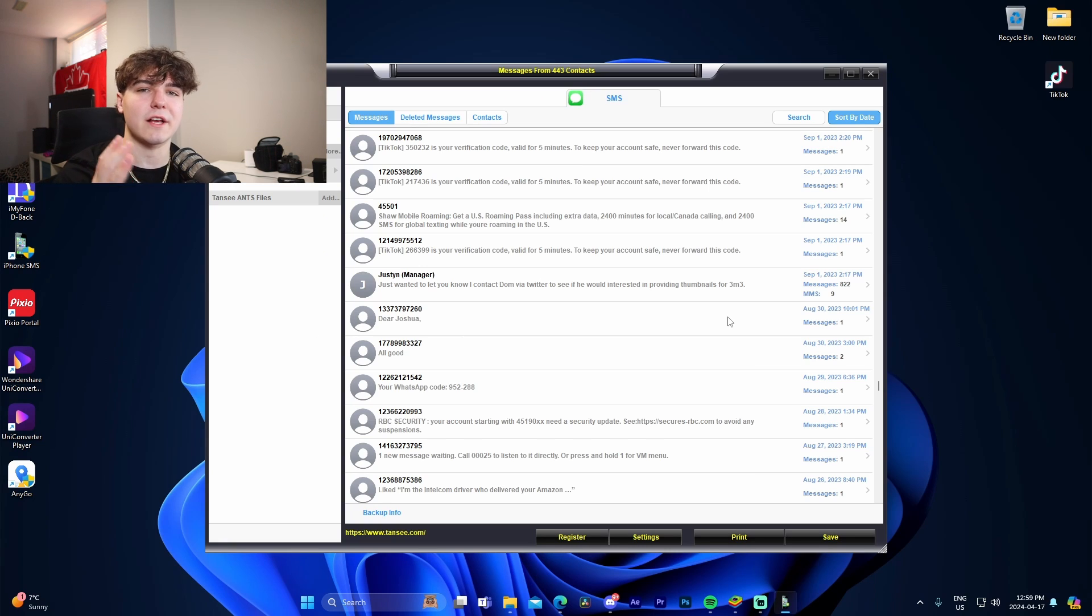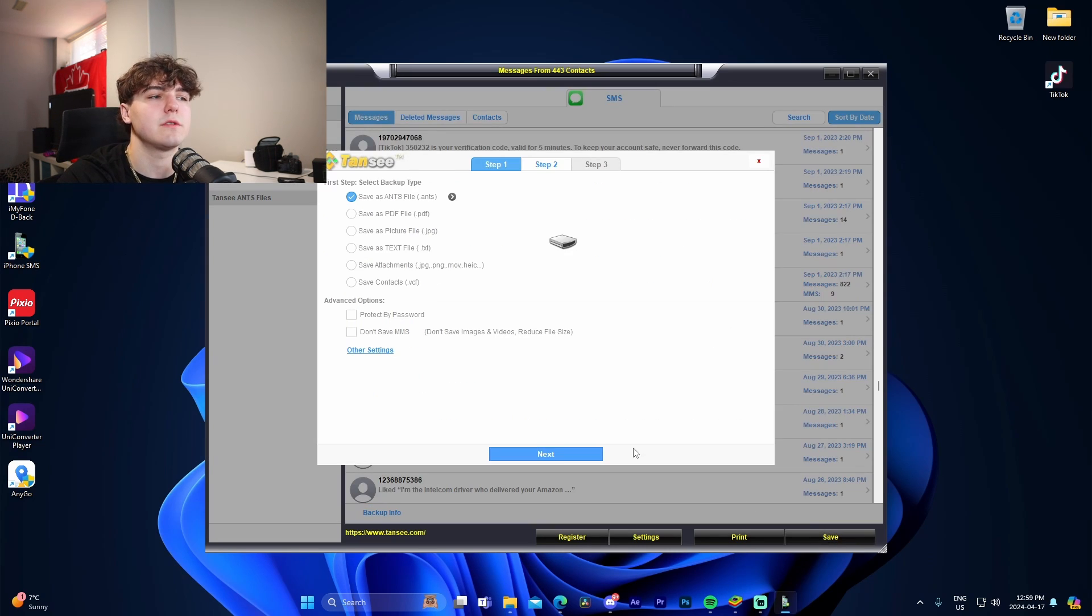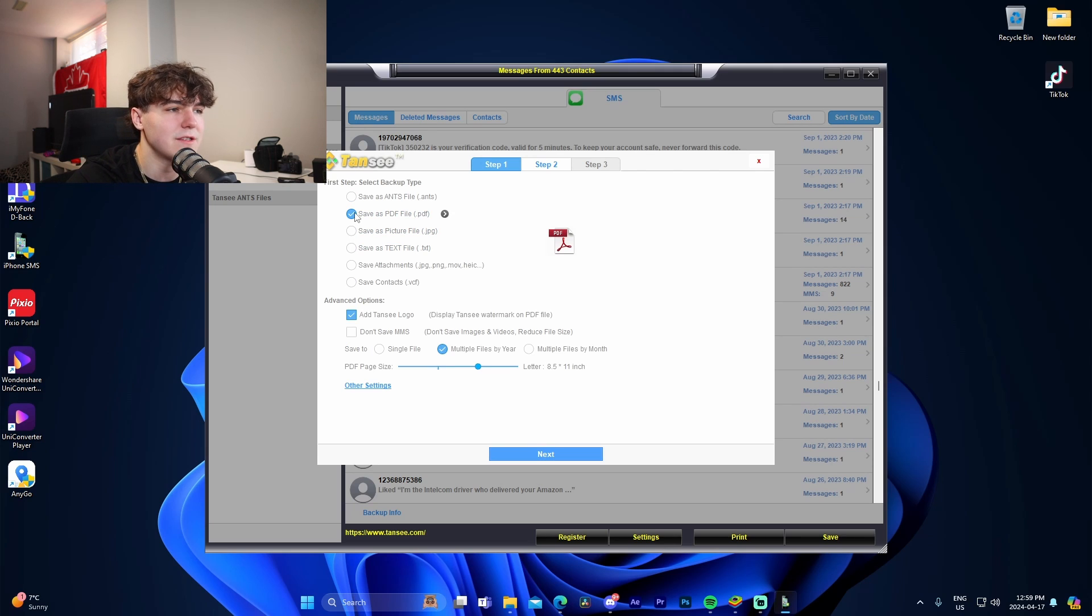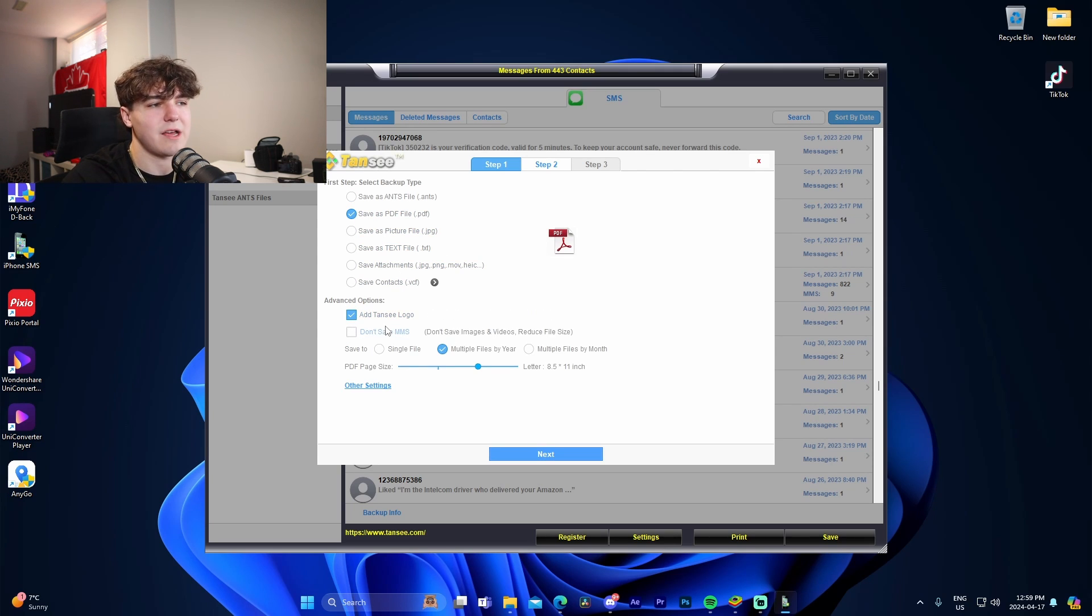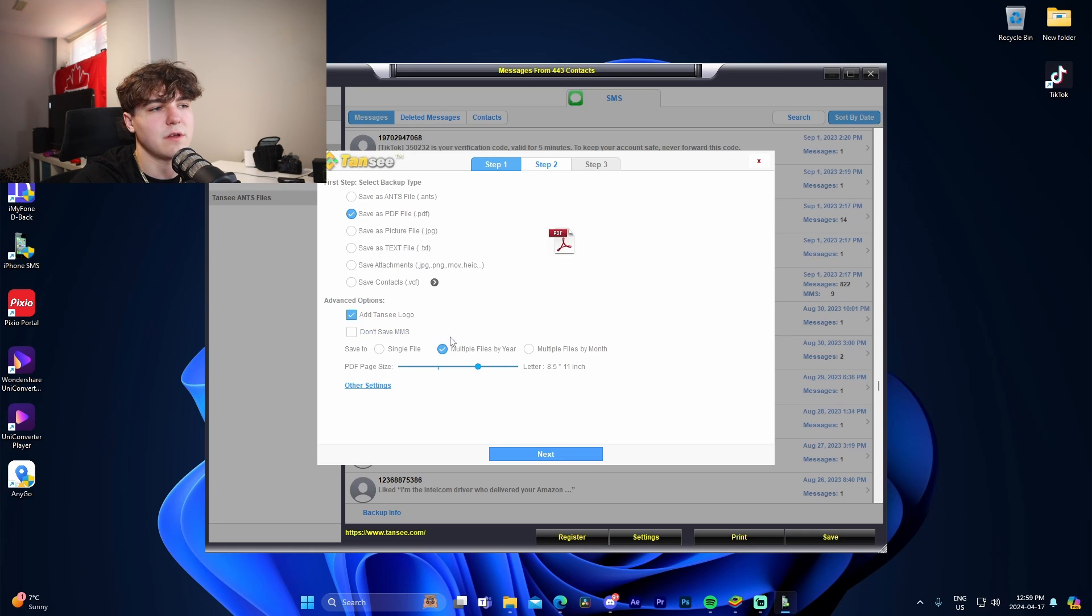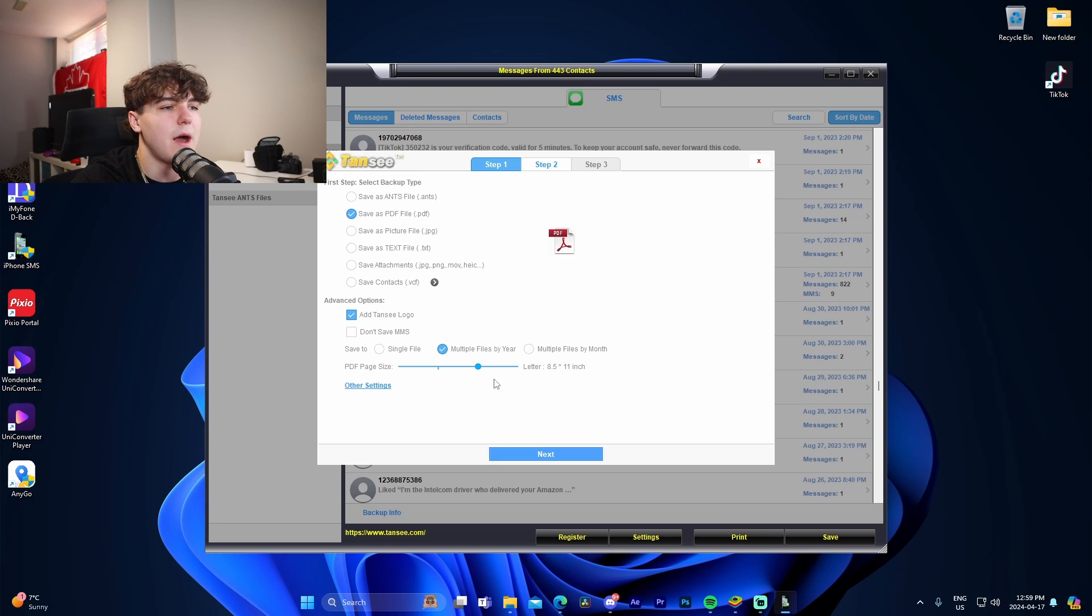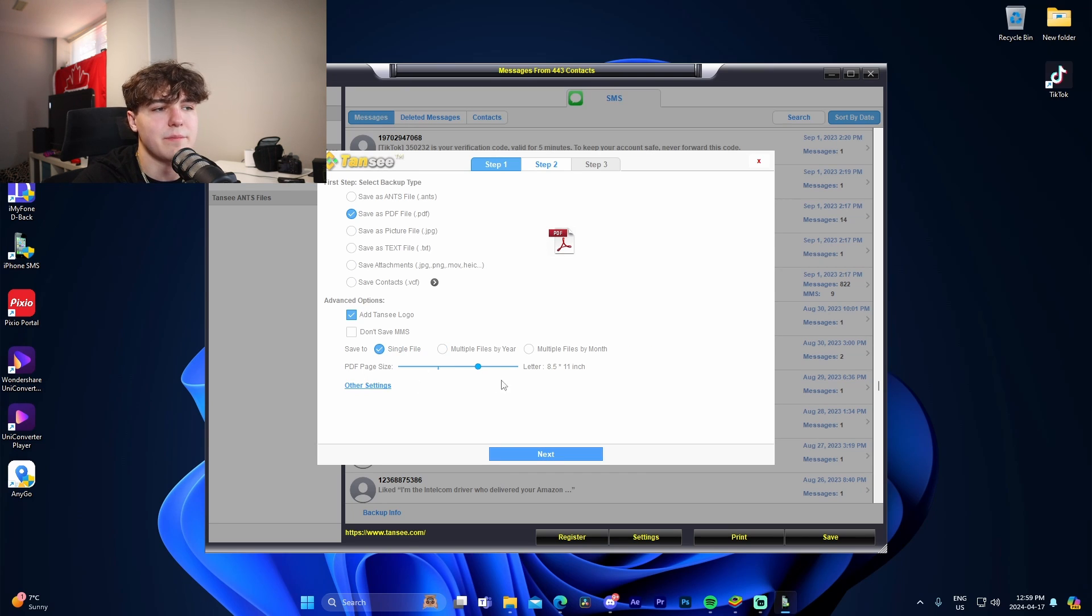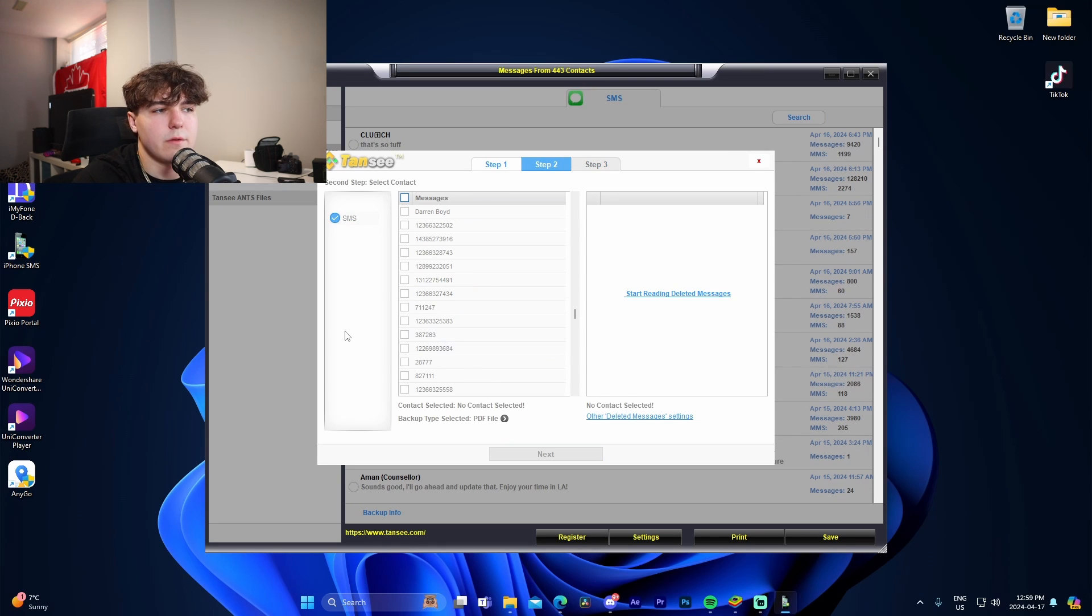And also, I'm going to be showing you how you can export these text messages as a PDF. So right here, we're going to go to save, we're going to save as a PDF file, and we're able to disable the option to add a Tansy logo, as well as don't save images and videos, reduce file size. I'm just going to do add Tansy logo, because why not? And then I'm also going to do save to single file with the PDF page size set to letter 8.5 11 inch. So we're going to go to next.